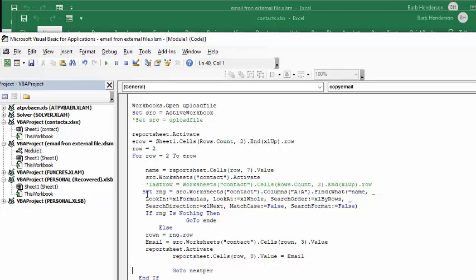And then I'm going to set it, and I'm going to search for this. I'm searching for finding the name in the list of names there. And if it doesn't find anything, then it goes to Andy, which is down there. Or else what it's going to do is whatever it finds in the name, that's the row number is the range row.